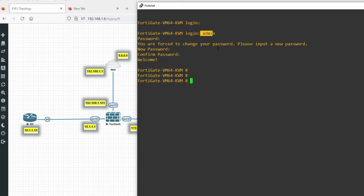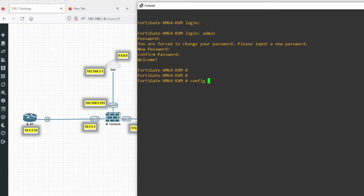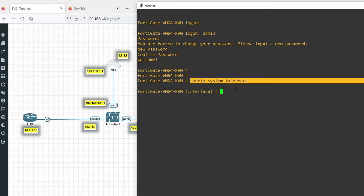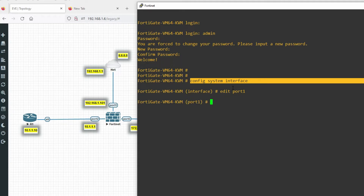Now we will configure the management interface. My management interface is port 1. We go into 'config system interface' — from here we can configure ports. I will type 'edit port1' to configure that port.